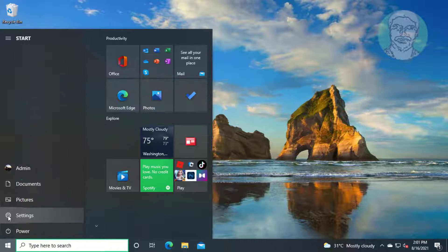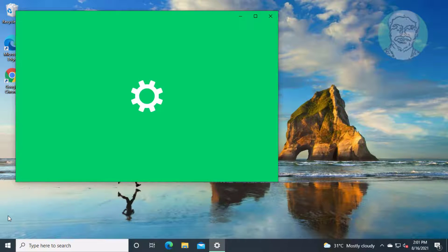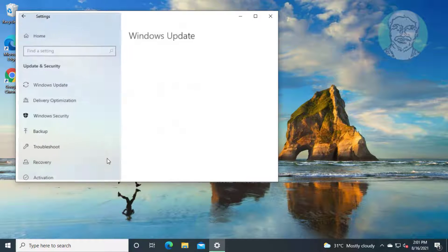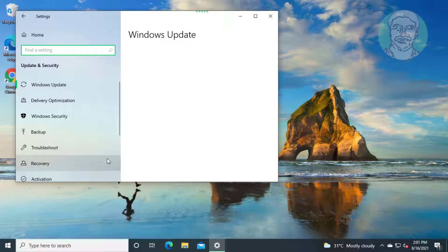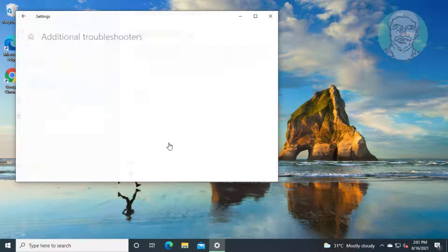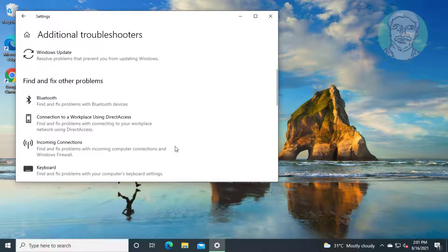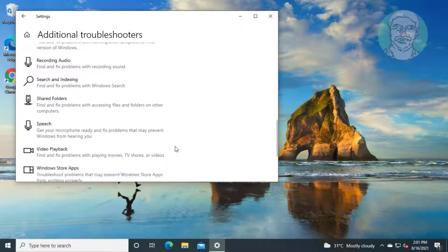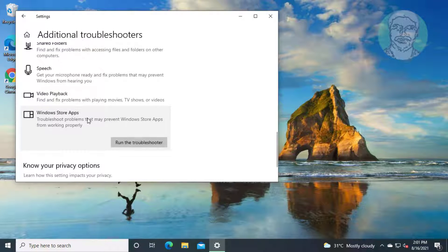First method: click Start, then Settings, click Update and Security. Click Troubleshoot, then click Additional Troubleshooters. Click Windows Store Apps, then click Run the Troubleshooter.